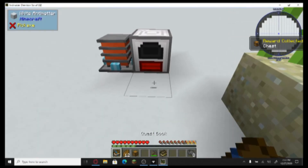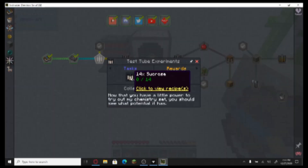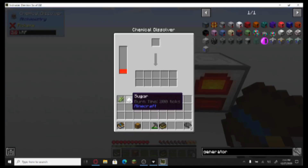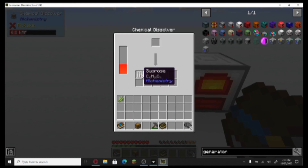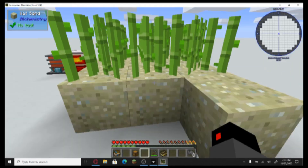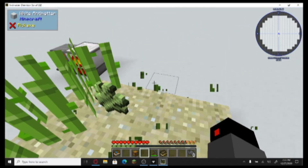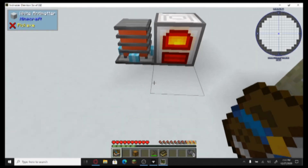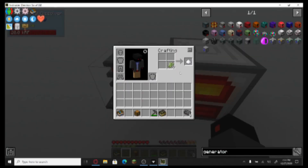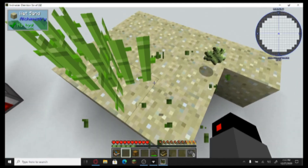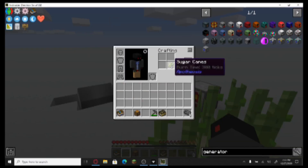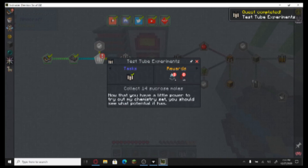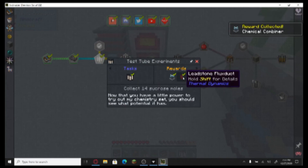Let's see what the next quest is — test tube experiments. I use the bread to make the energy, and the energy I use this. Yeah, that's why I need the sugar cane. I'll keep three because I don't necessarily know how much I need. Fourteen. Here we go — I'm getting things going. Chemical combiner and leadstone flux ducts.